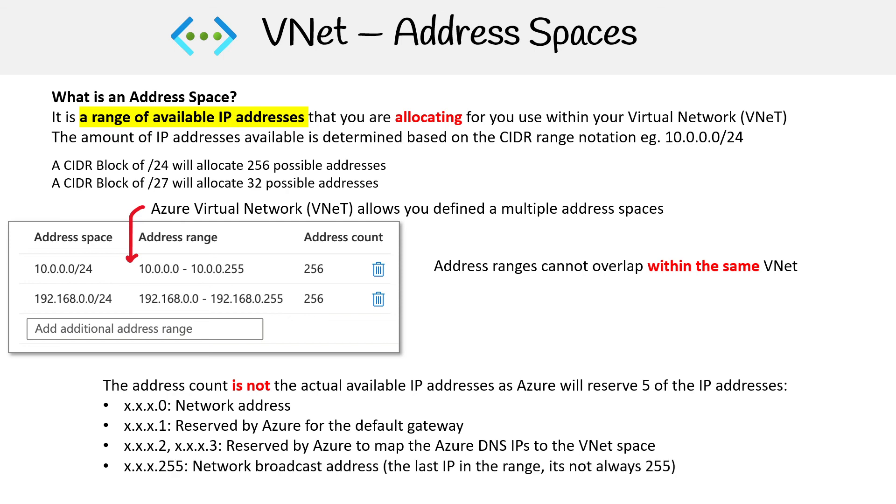And then the last one in the range is for the network broadcast address. So it's not always going to be 255. If it's 128, then the last one is 128.